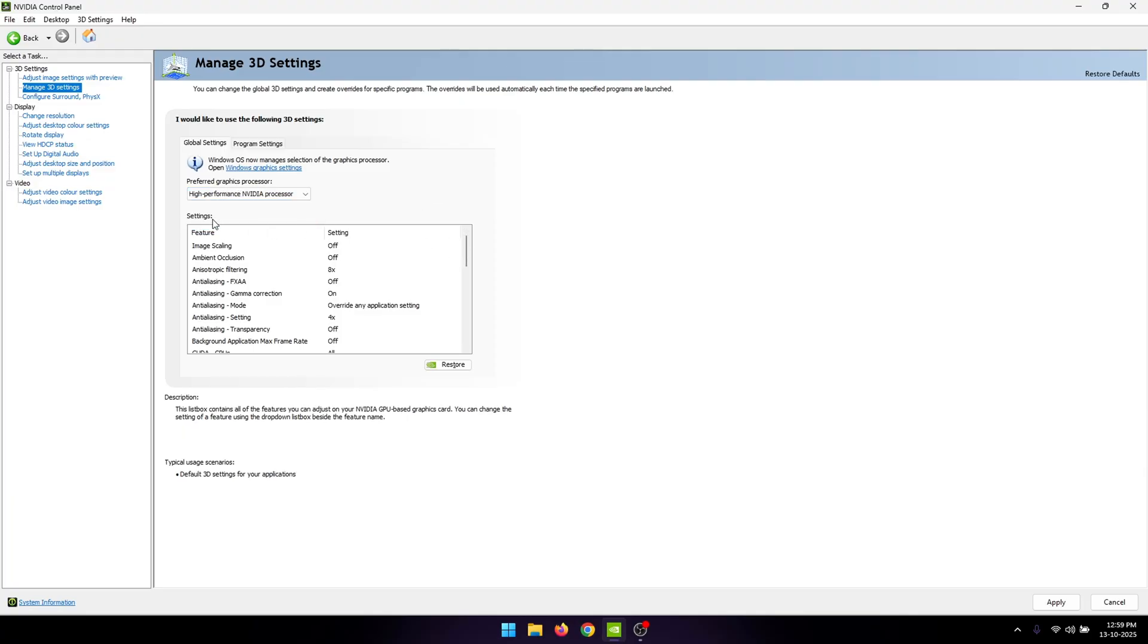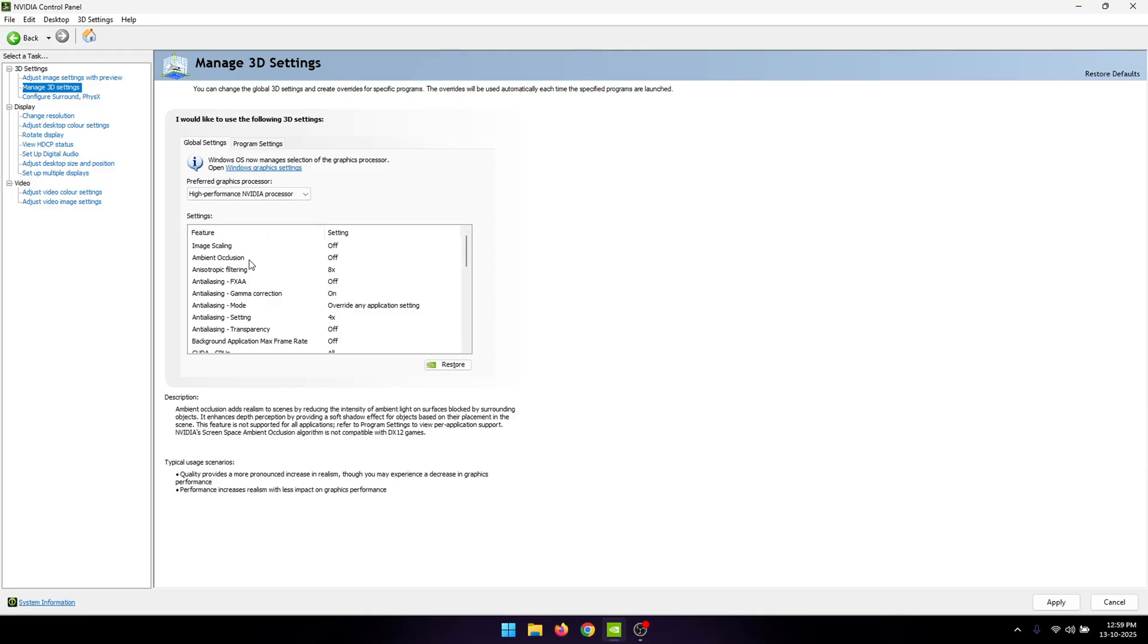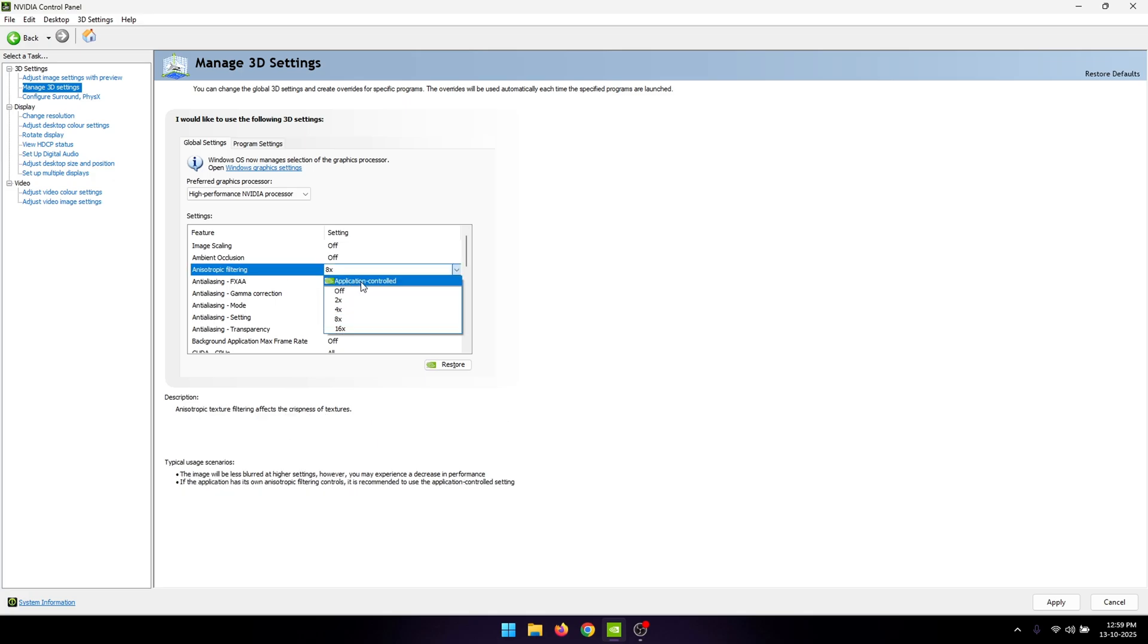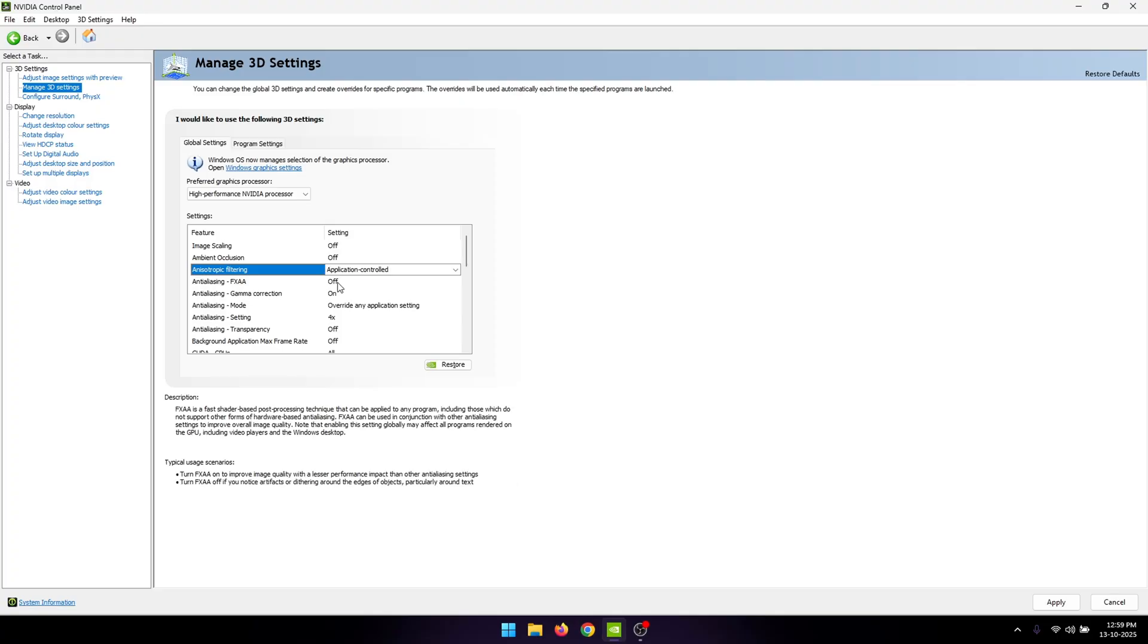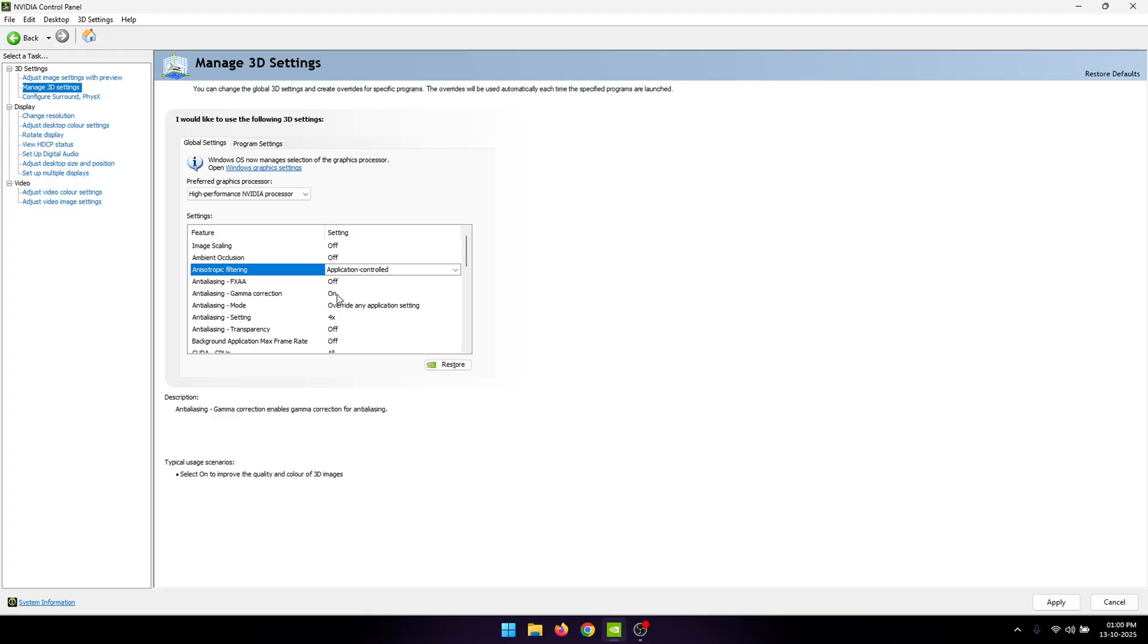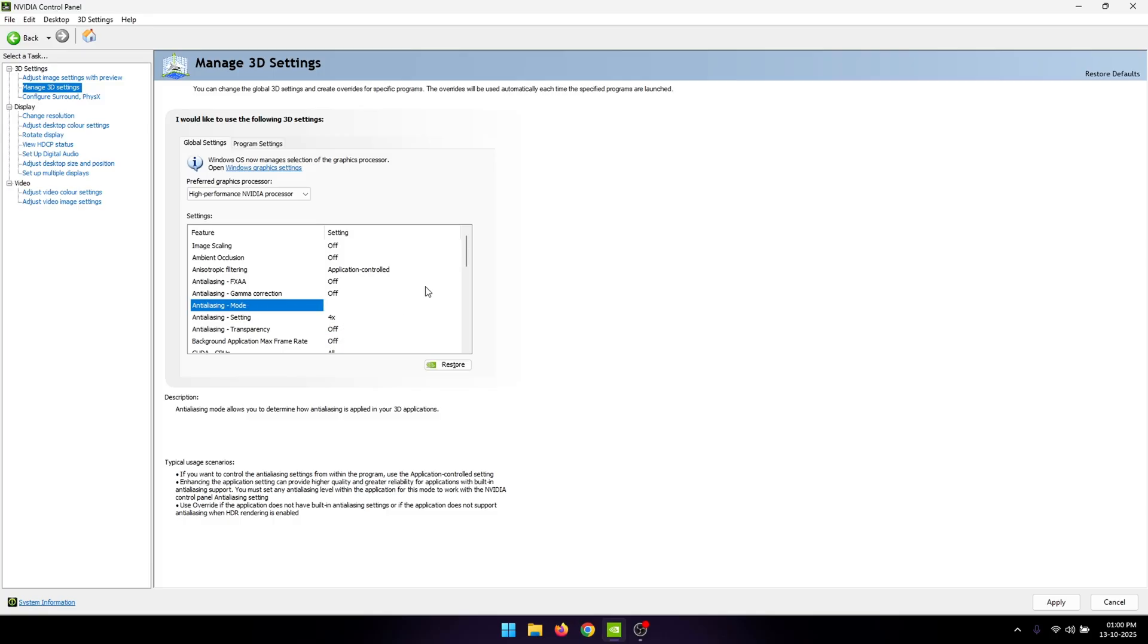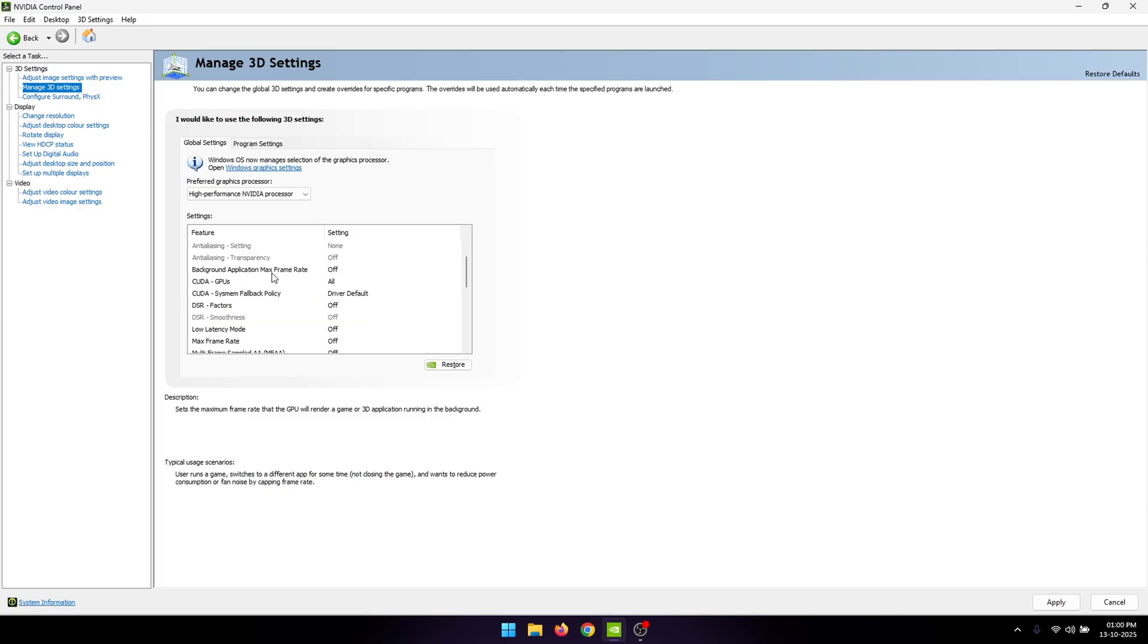Under the settings, you're going to leave EMIT scaling to off, ambient occlusion to off, and anisotropic filtering set to application controlled. FXAA is going to be turned off, gamma correction turned off. For the anti-aliasing mode, set this to off. You also need to turn off background application max frame rate.